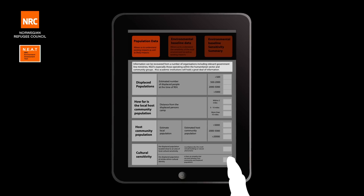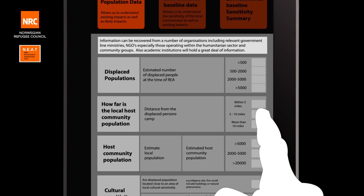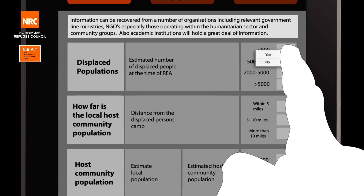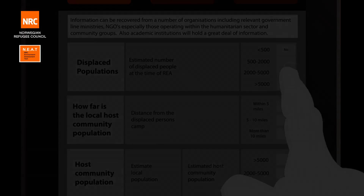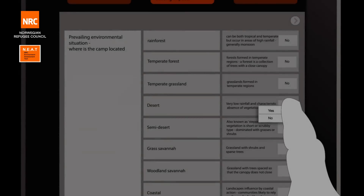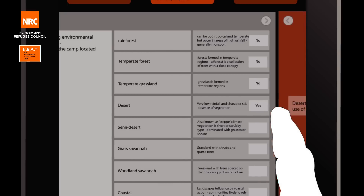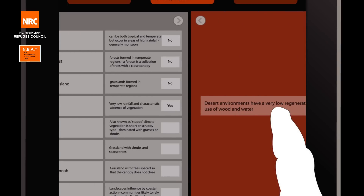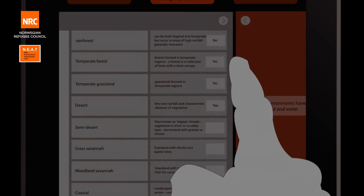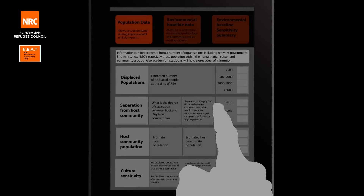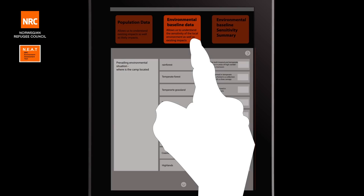Simply answer the questions yes or no. Pop-up screens will help to inform and aid you. Moving from one screen to the next takes you through the process.